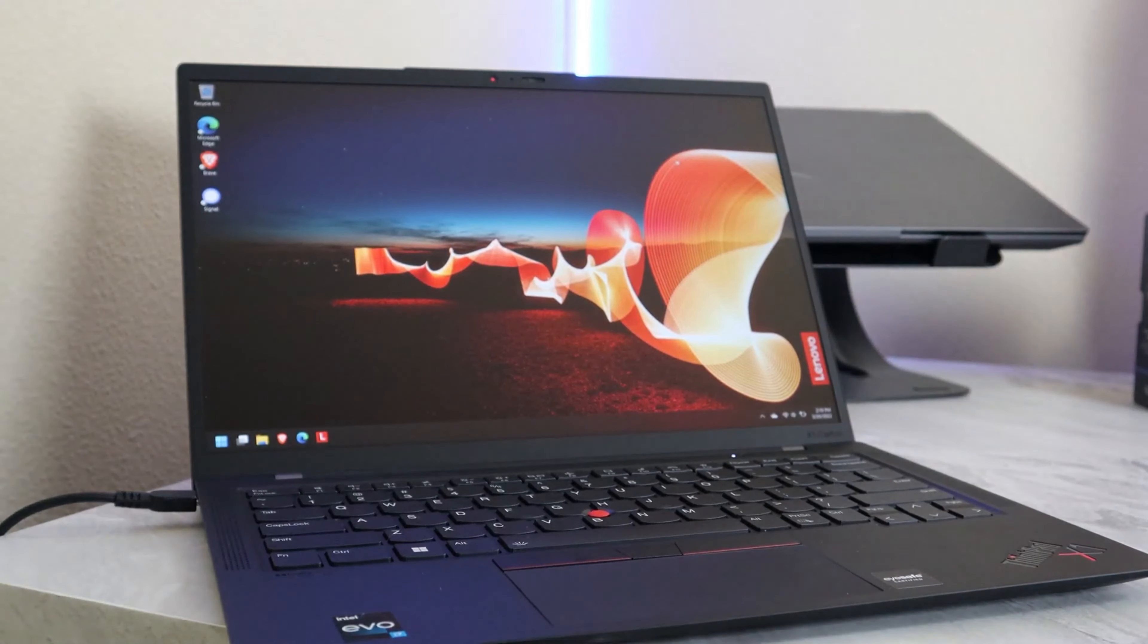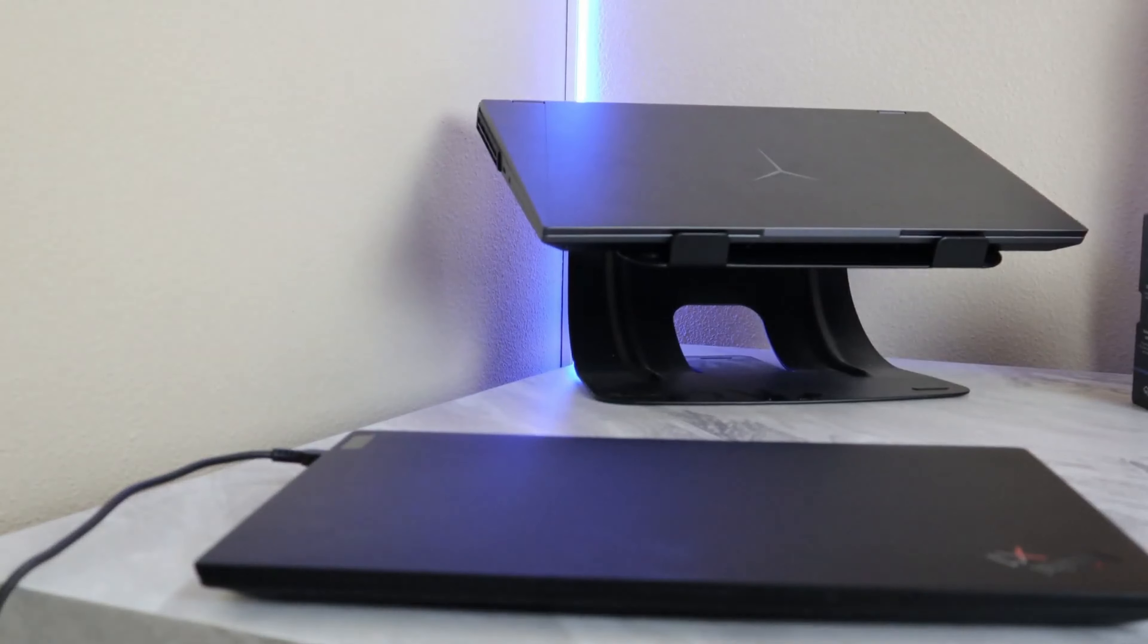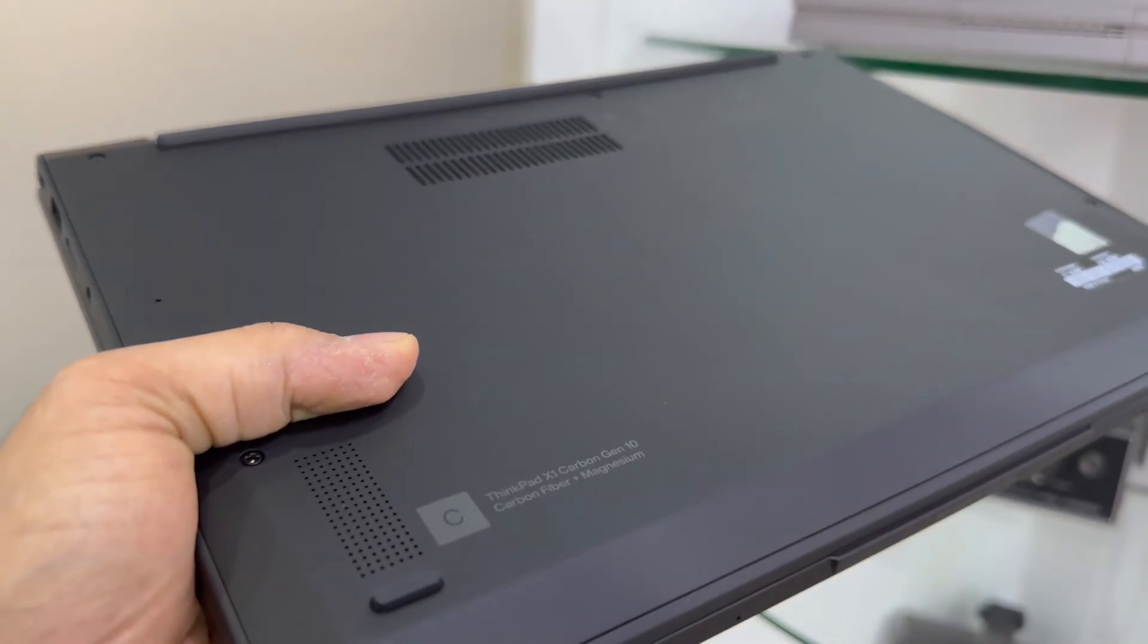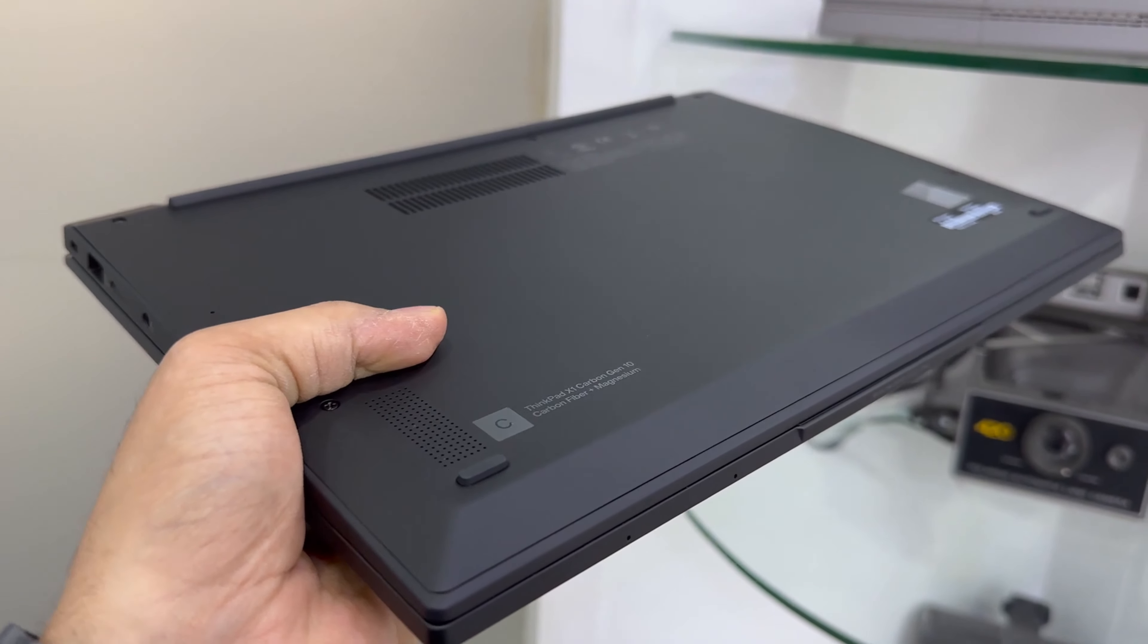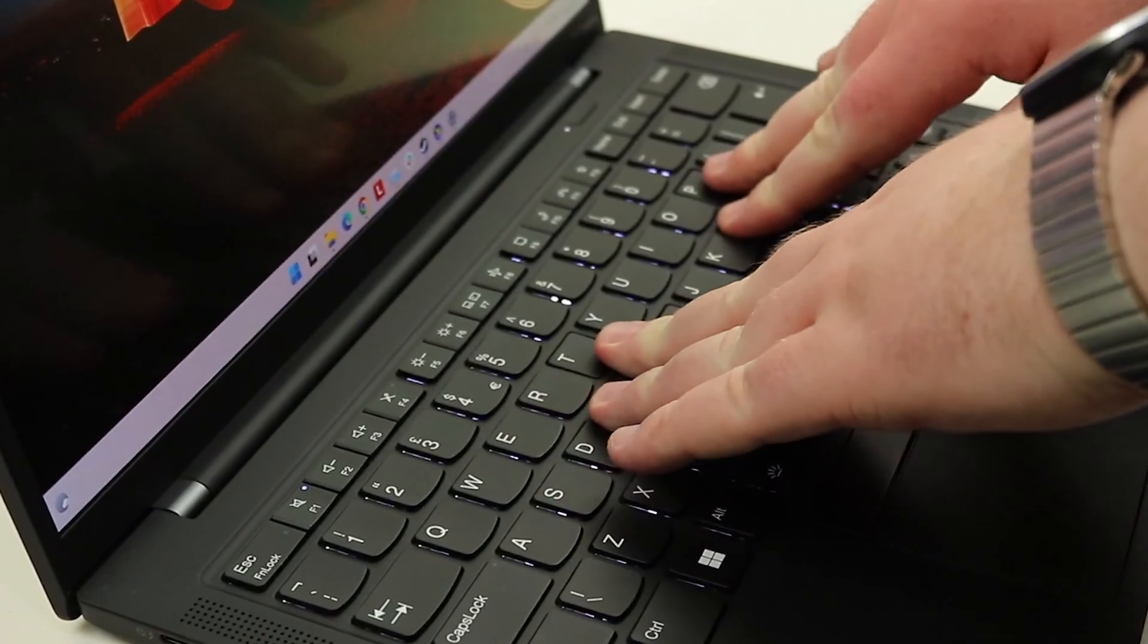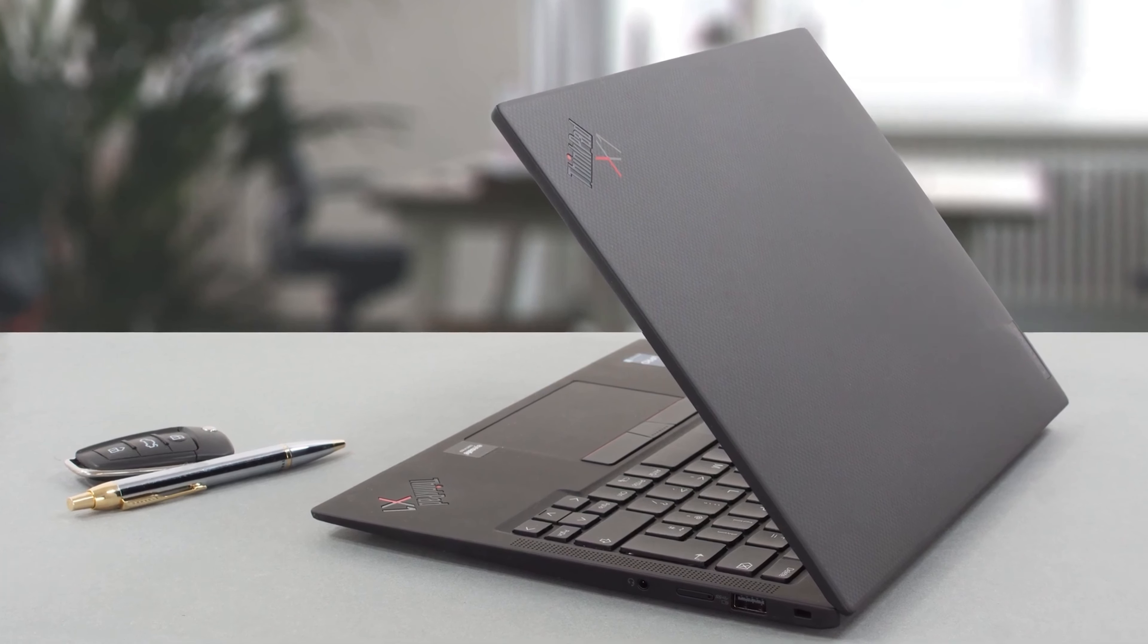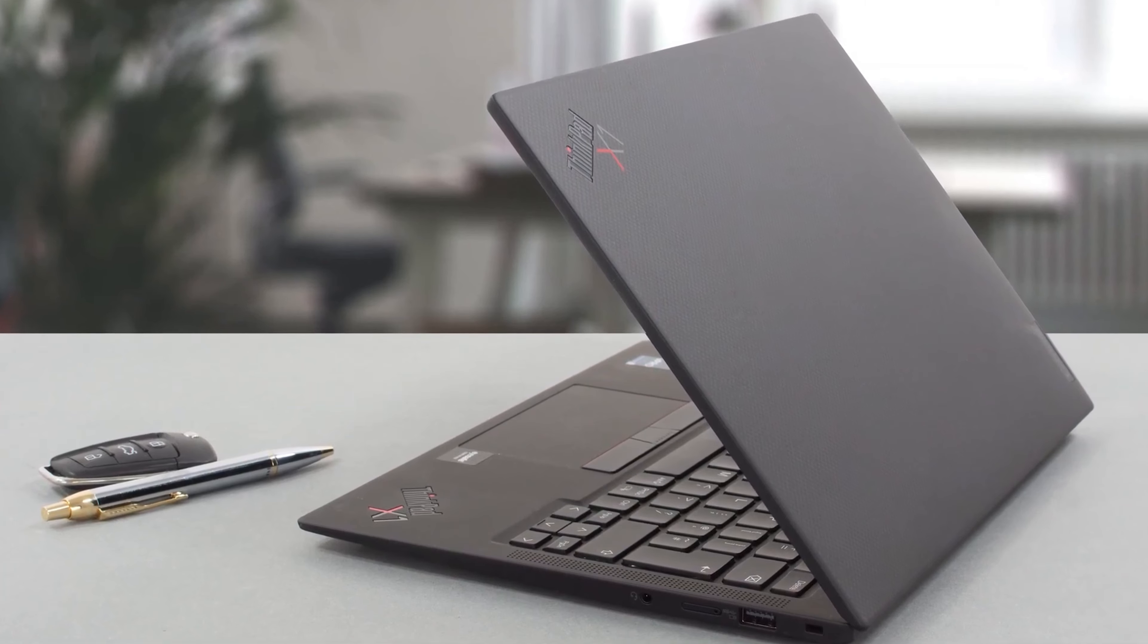The X1 Carbon Gen 10 is the world's lightest 14-inch business ultrabook, designed for those constantly on the move. Its slim profile and lightweight design make it the perfect travel companion, without compromising on performance or durability.